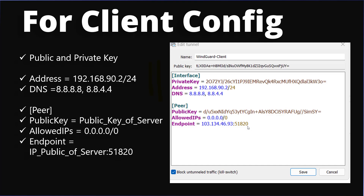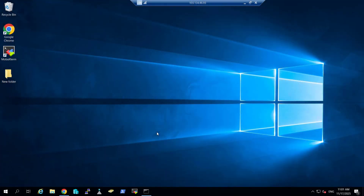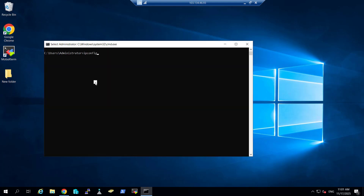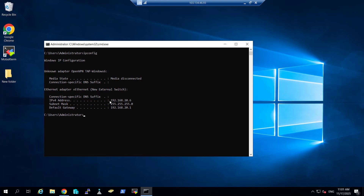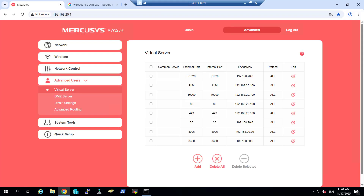Let's go to the server and see how we can configure it. I am on a Windows Server and if I run ipconfig, you can see my IP is 192.168.20.6. I will make this server the WireGuard VPN server. I have already forwarded port 51820 to my server IP, 20.6.